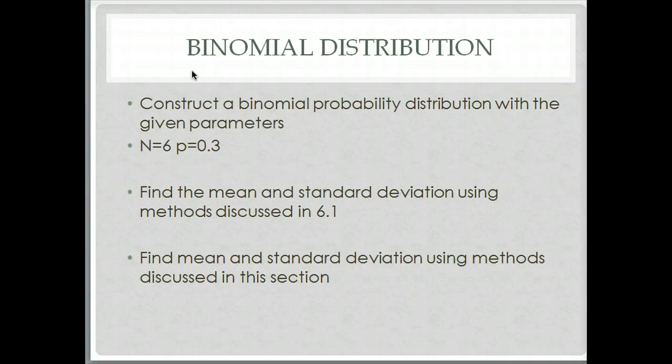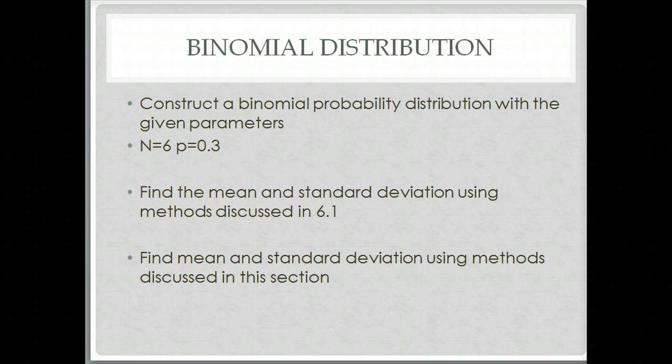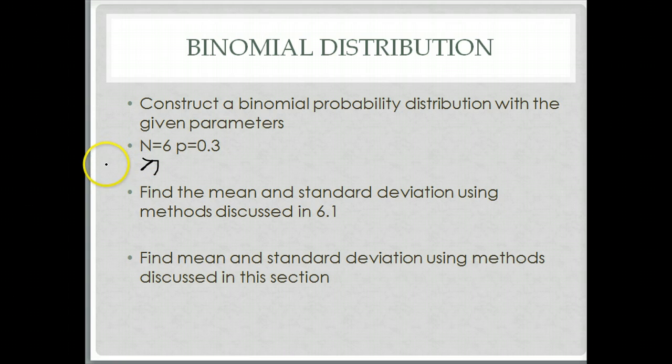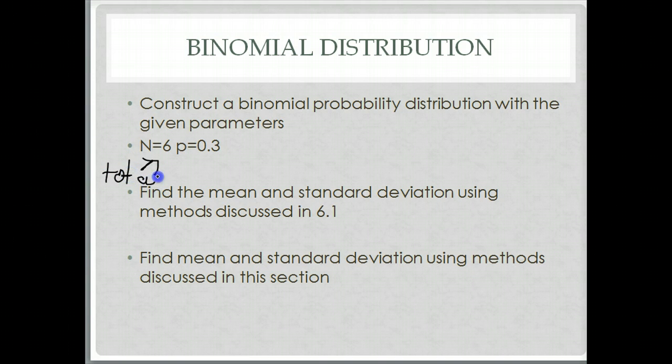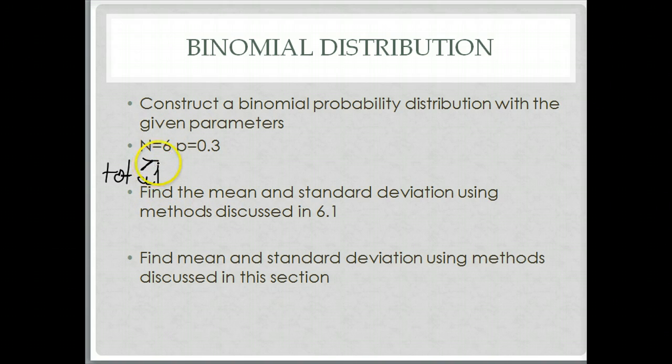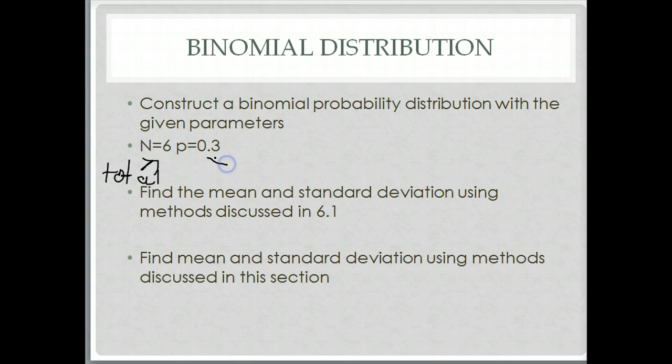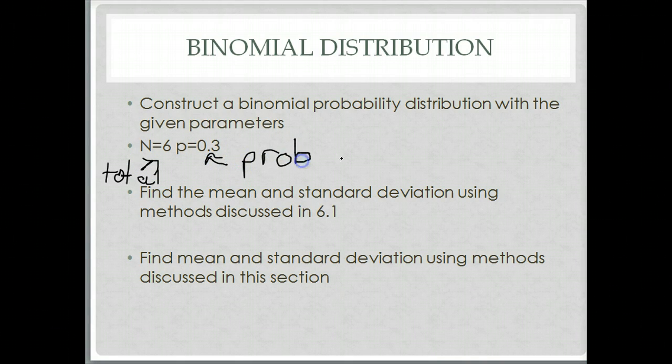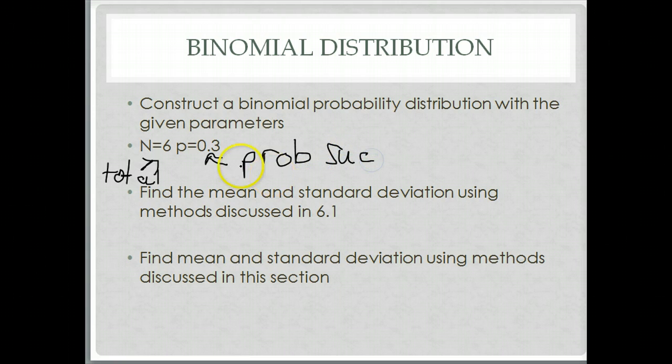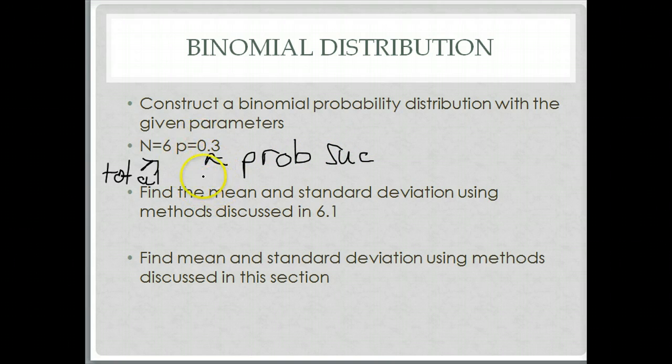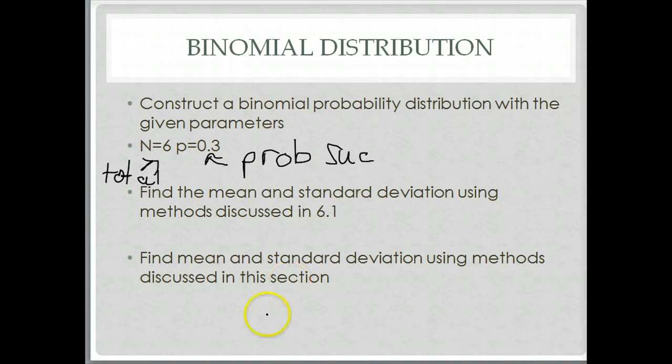Let's put it in a real world context. n is the total number of times an event is attempted. For example, if I'm in a basketball game and I get up to make 6 free throws, n would be the total number of times I got up to the free throw line. p is the probability of success. Given my past track record, I might know I have a 0.3 probability of successful free throws.